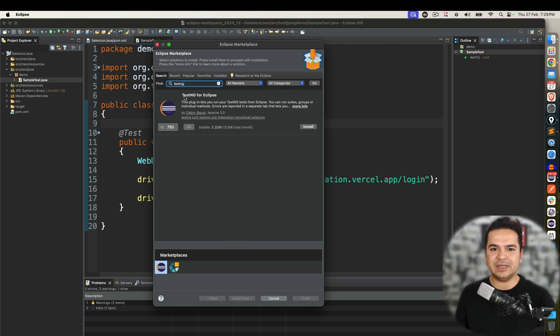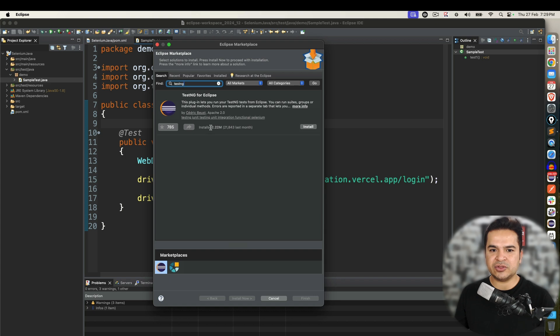You will see this option called TestNG for Eclipse. You can see the total installed 2.22 million, 21,000 last month. Let's click on install.